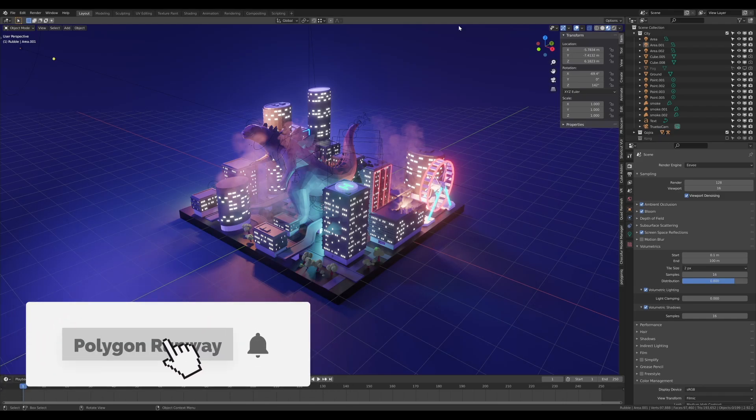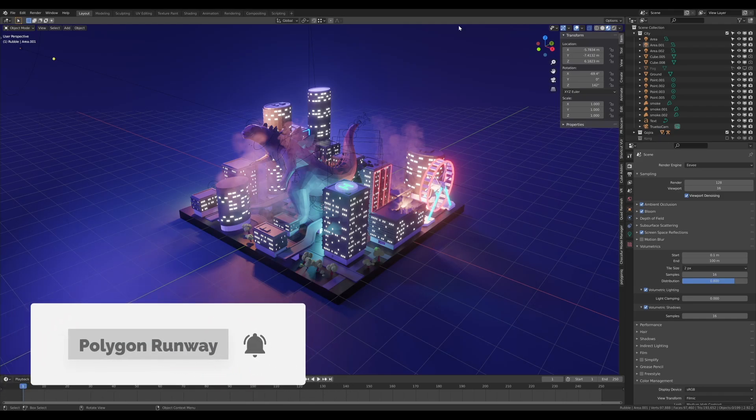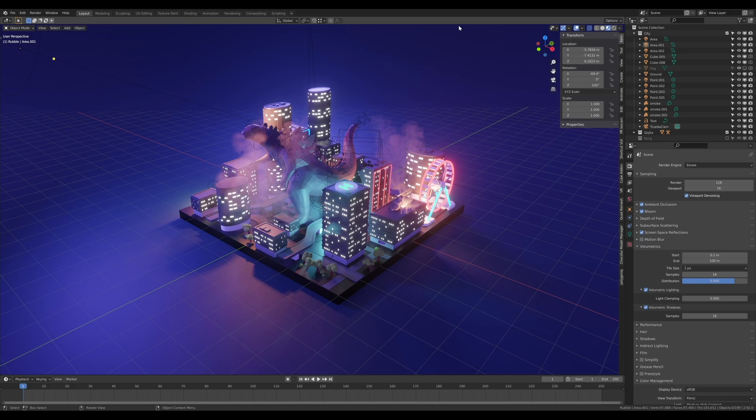Hey everyone, welcome to the new tutorial. Recently I did this Godzilla scene and a lot of you were asking about the buildings and how I did the random windows and stuff like that. It's a fairly simple trick, so I thought today we can do some quick low poly buildings and have a little bit of fun with it.